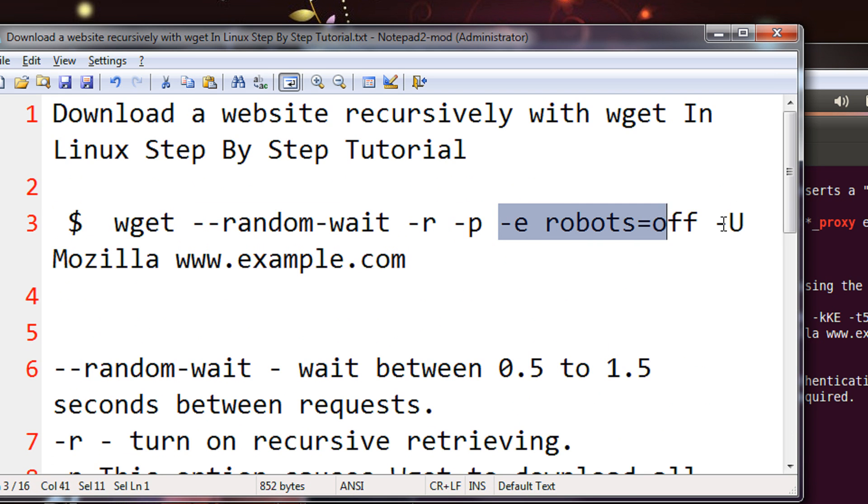Minus e is an option that robots=off. So normally websites have the option of a file called robots.txt. That is actually made for the robots, like website rippers only. That the list of the files in that file will not be scanned. But we can turn that option off.